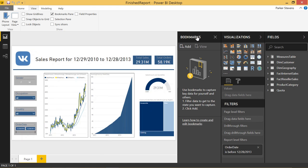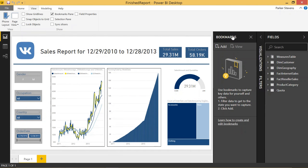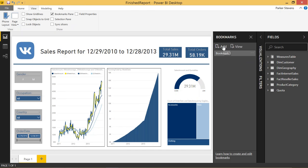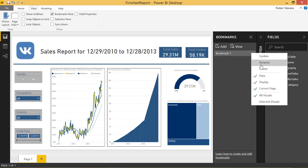This brings up the bookmarks pane. I'm going to make a little more room. So, bookmarks, by clicking Add, you're going to actually be saving a snapshot of this state. And I'll give you an idea. So it comes up with Bookmark 1. We're actually going to change this name to Home.